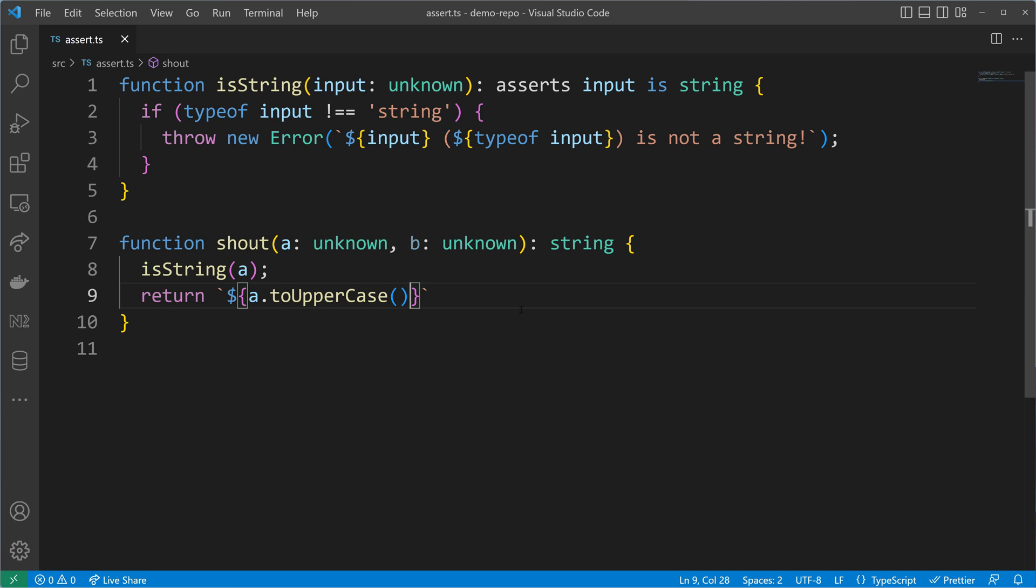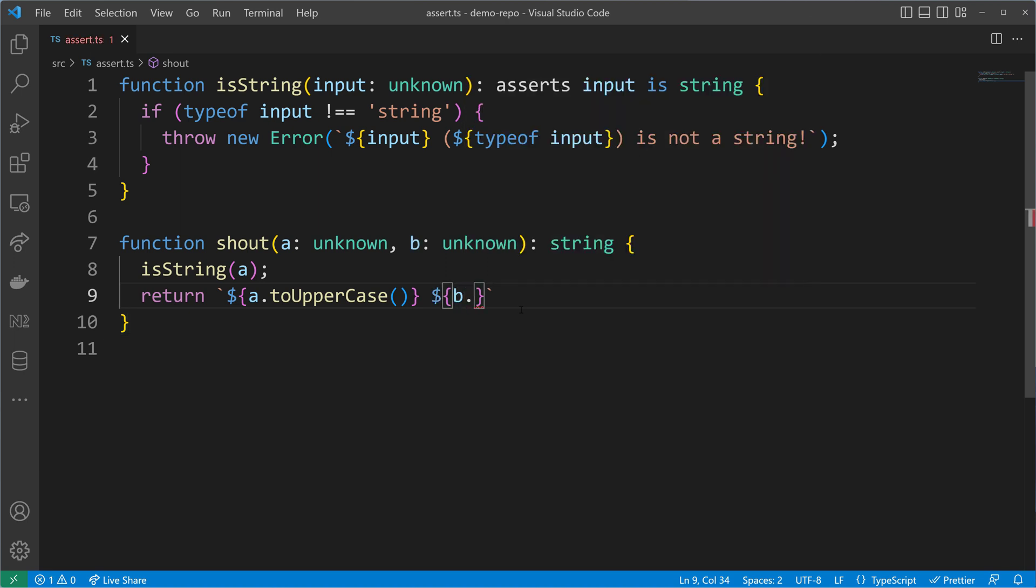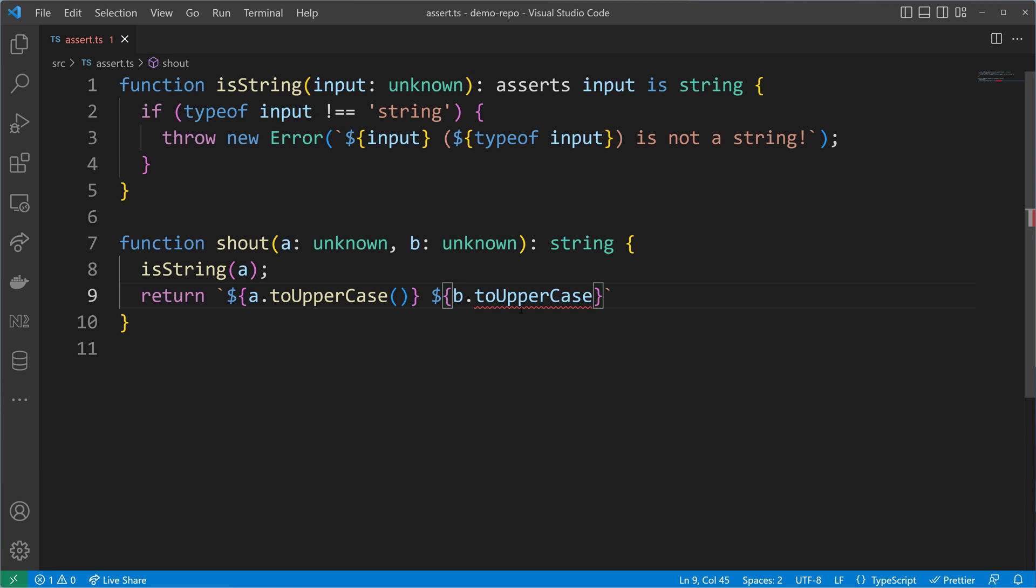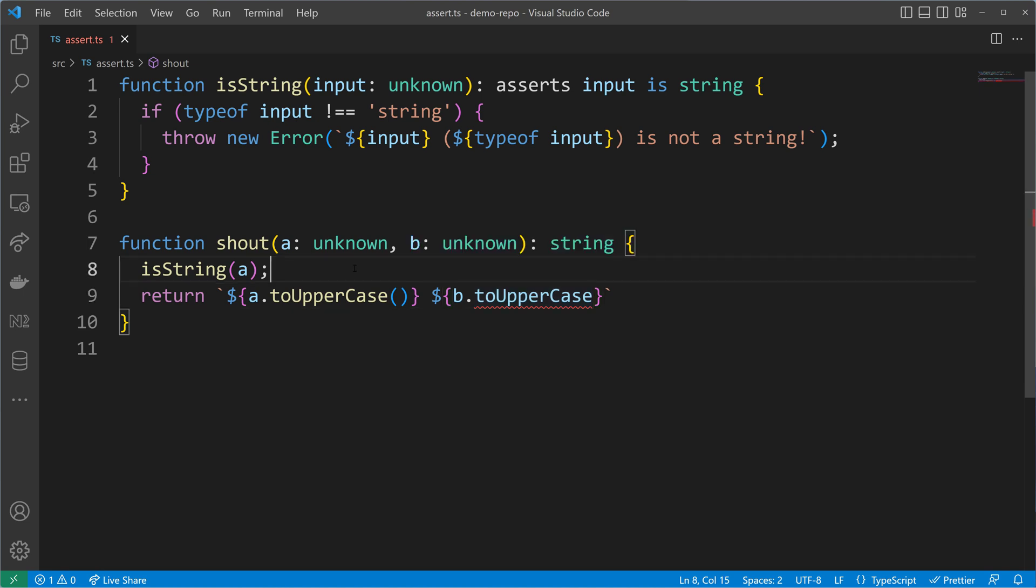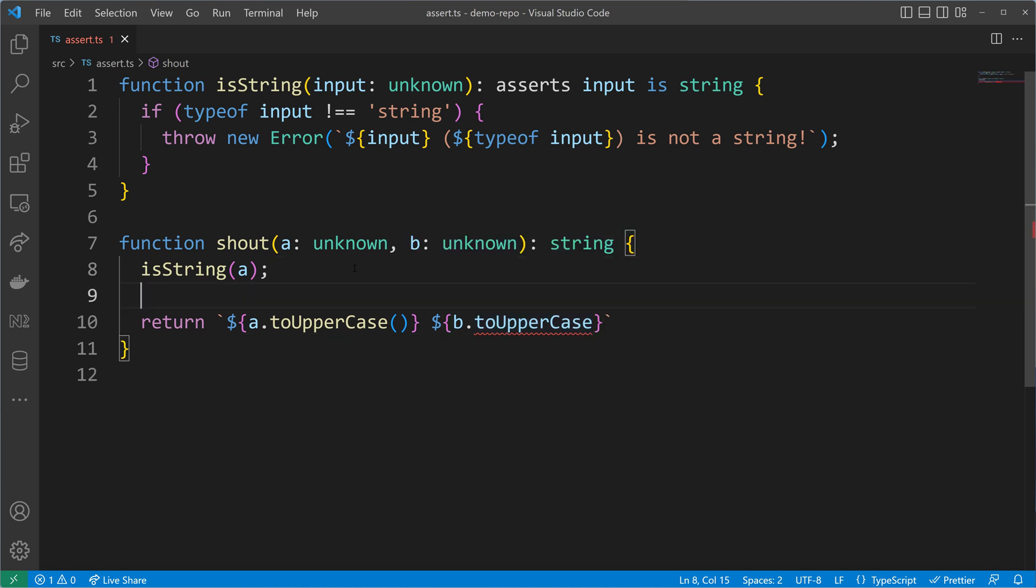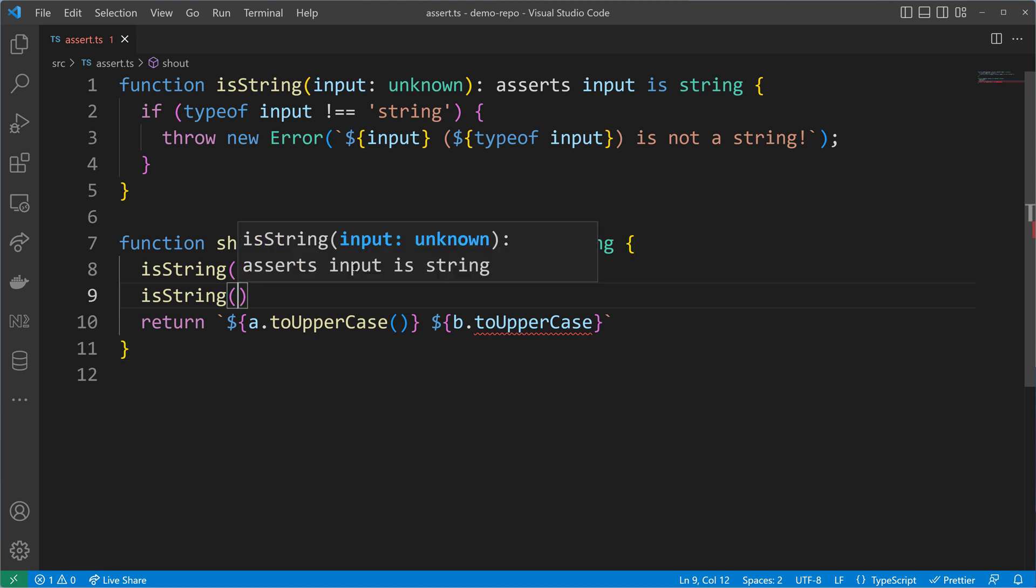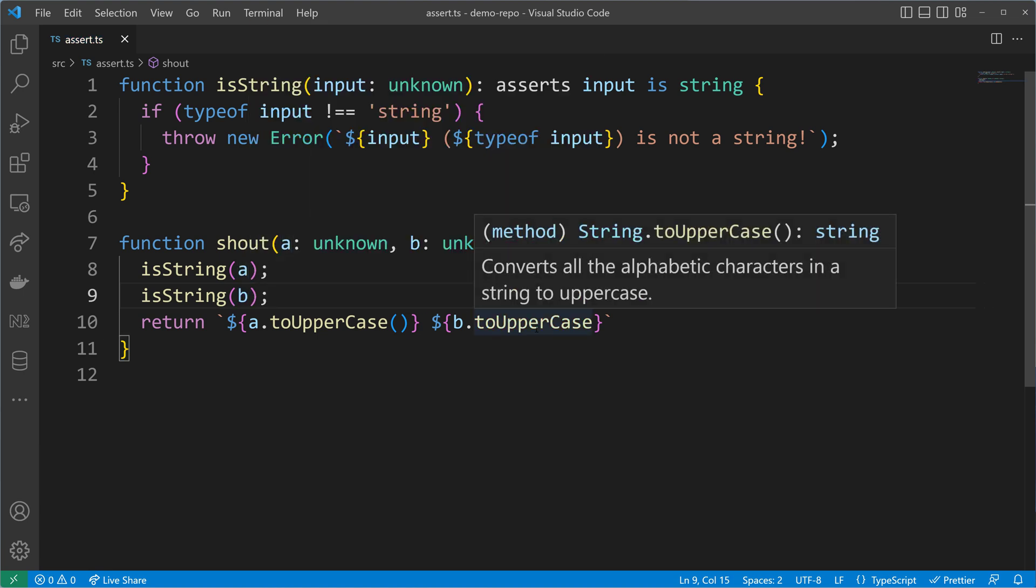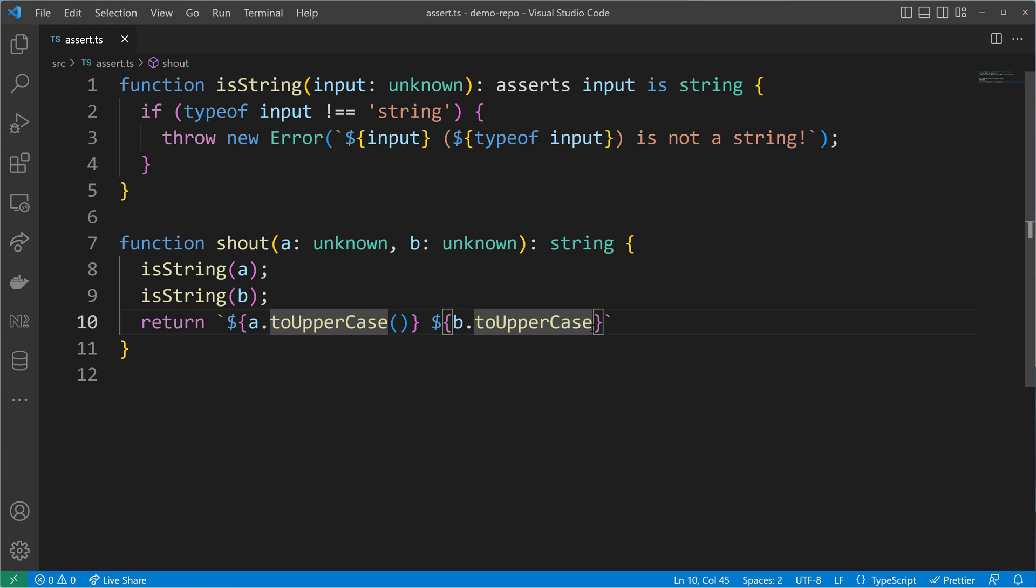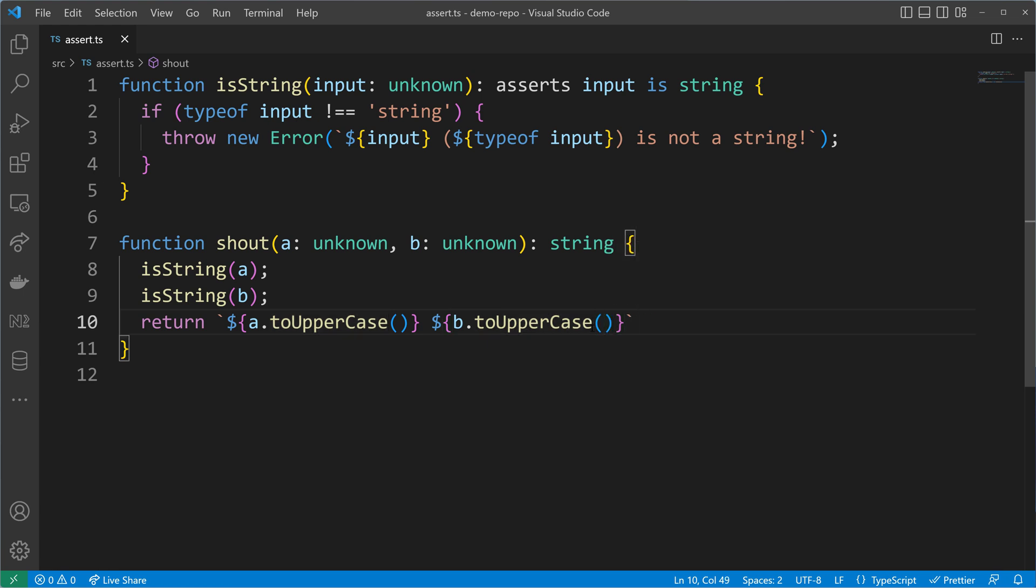We can apply the same technique to b. On b we would also like to call toUppercase so that we have a and b in uppercase letters, but toUppercase doesn't exist on an unknown type. So we have to verify that b is also a string, which we can do by calling our assertion function with the parameter b. Don't forget to call the function—parentheses are important here.